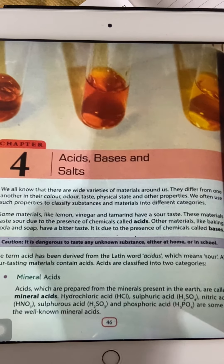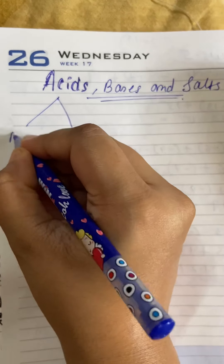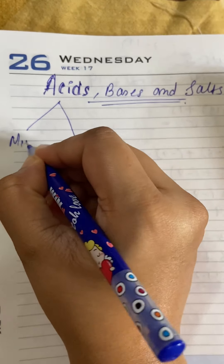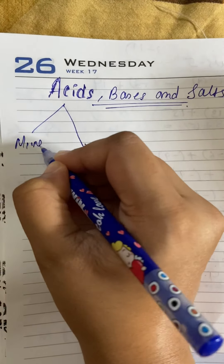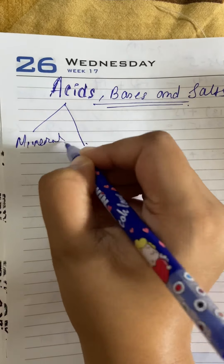The term acid has been derived from the Latin word 'Acidus', which means sour — khatta. All sour tasting materials contain acids. Acid is divided into two broad categories: one is mineral acid and the other is organic acid.